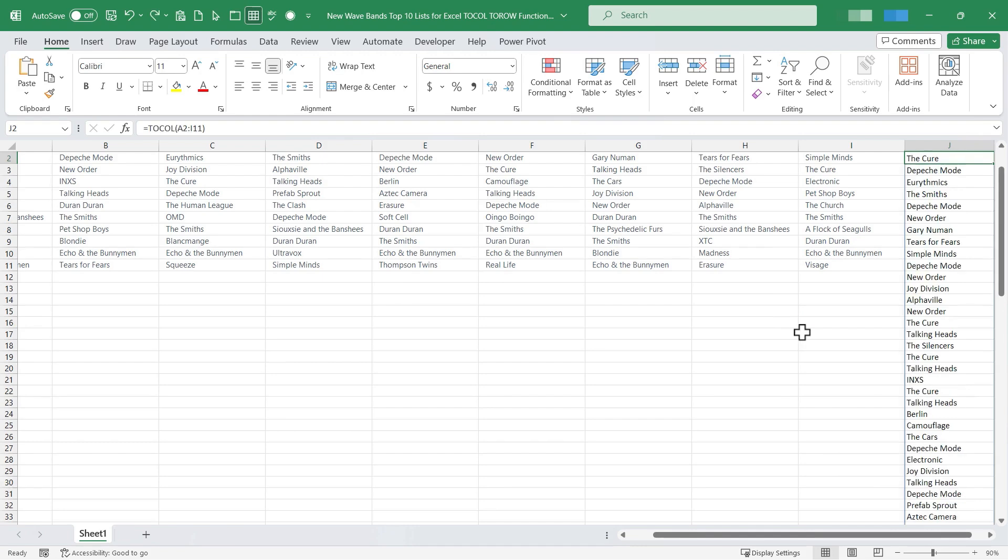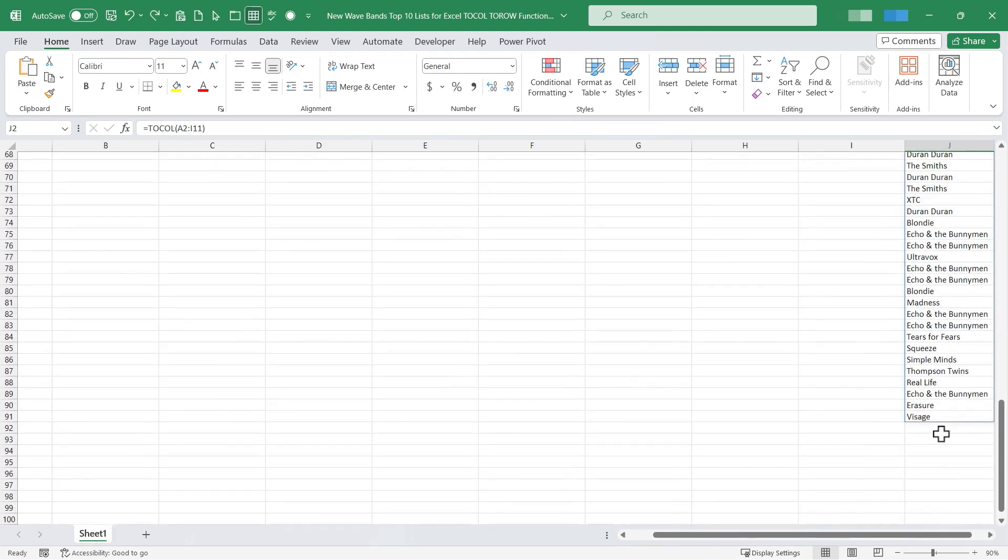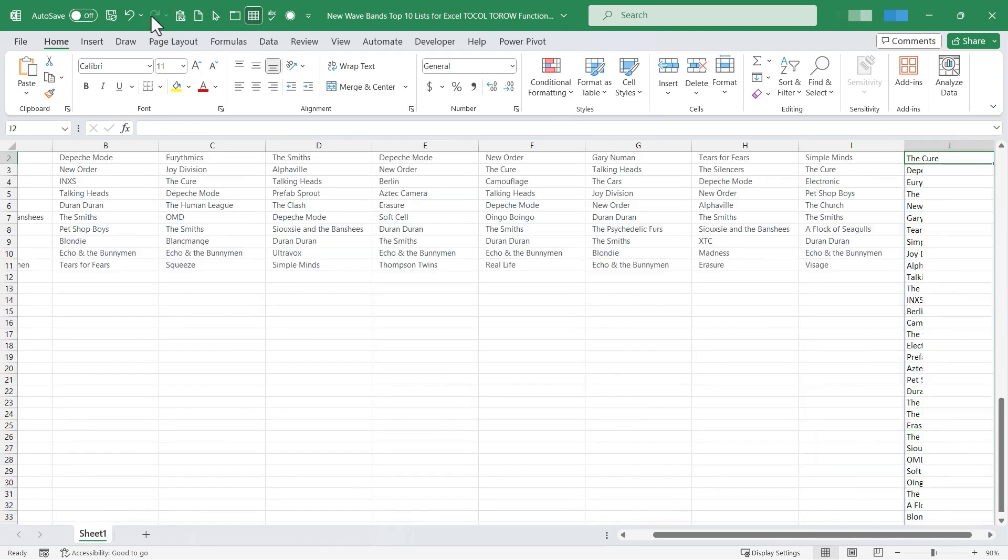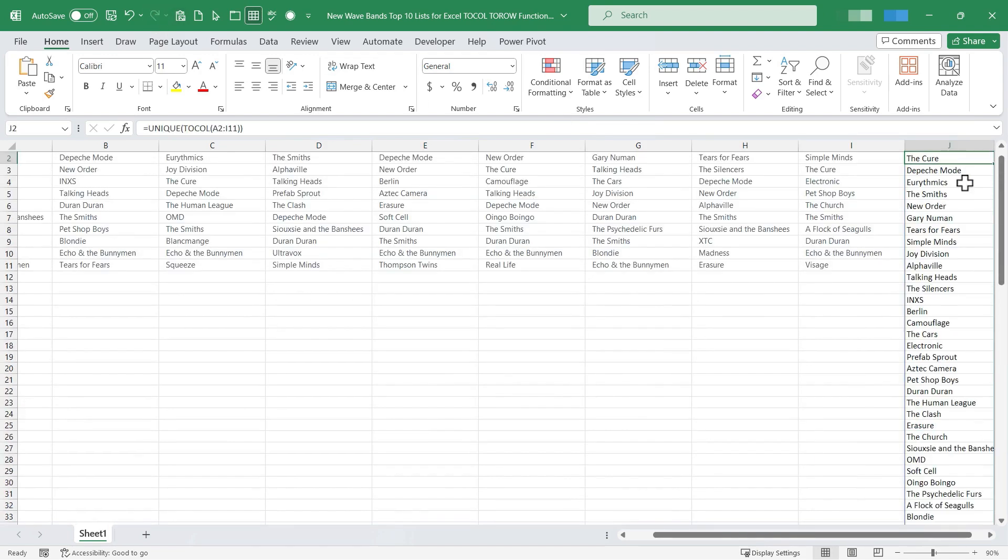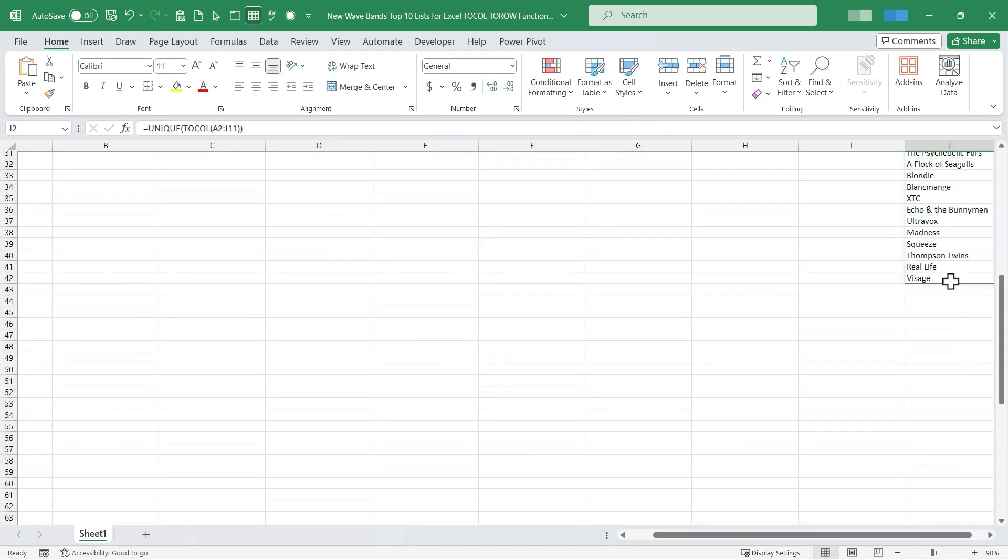I can undo that just so you can see for sure. You can see we're back to 91 total entries. But by using the UNIQUE function it gets it down to 42 total.